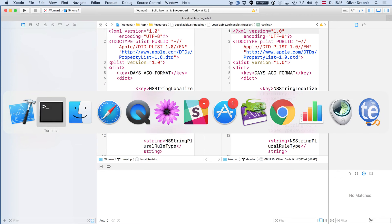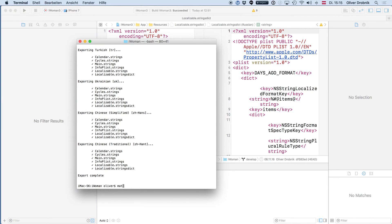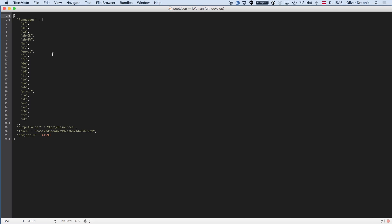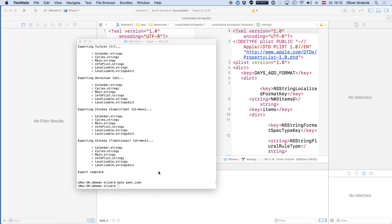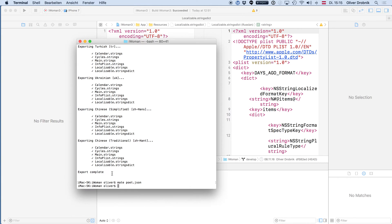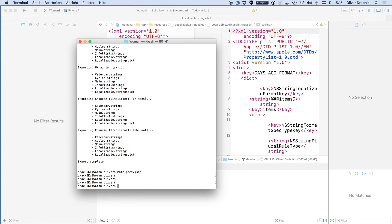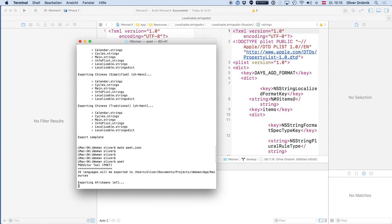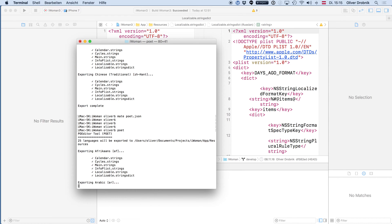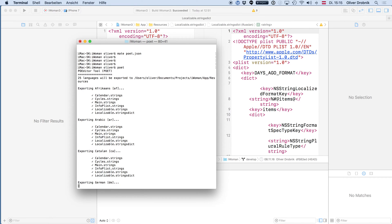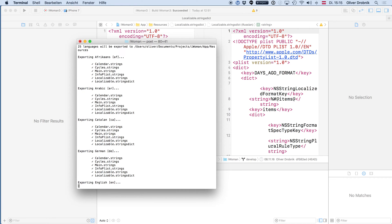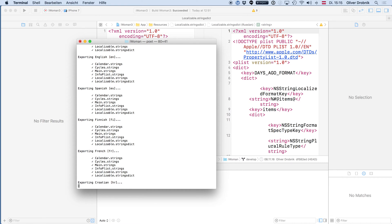Now that poet is set up, we have this poet.json file that specifies what languages, the output folder, my token, and the project ID. At some later time, let's say there are more translations that happened — I just call poet and you see it's again exporting these 25 languages. That makes it very, very convenient to quickly update the localizations in my app and push an update to TestFlight.